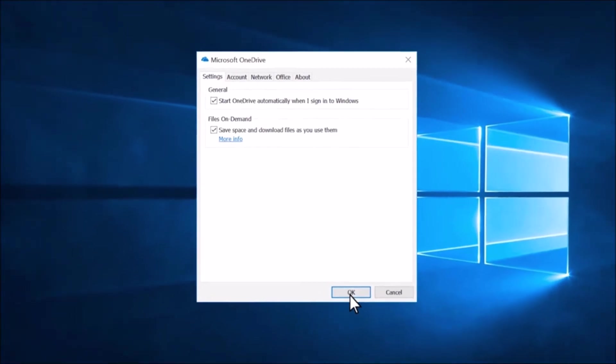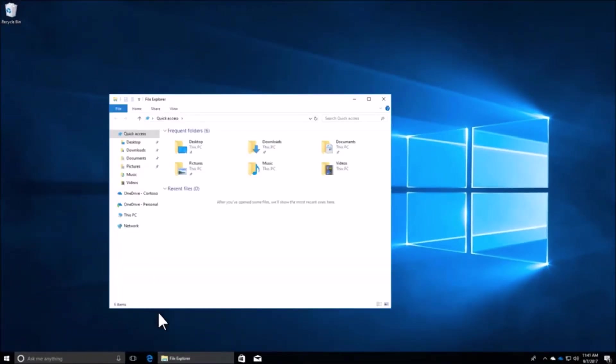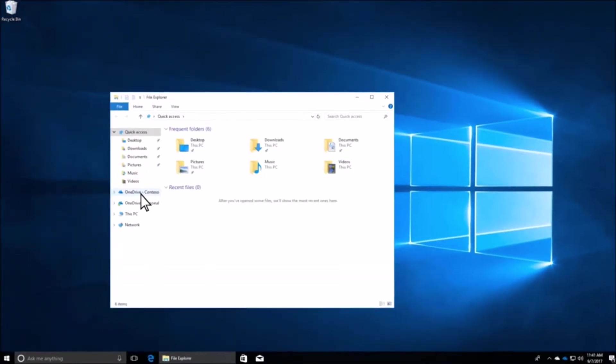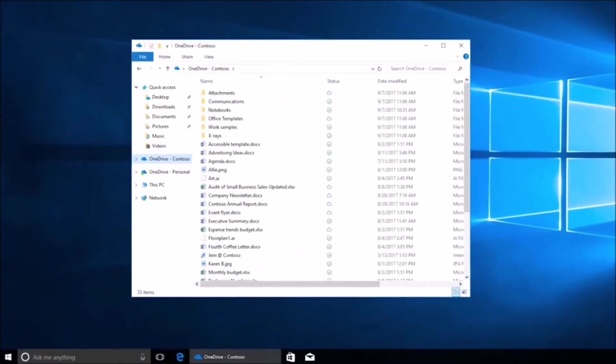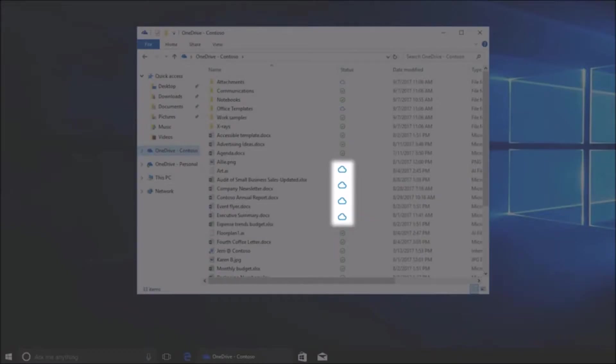When Files on Demand is on, you'll see new status icons next to each of your OneDrive or SharePoint files. You see a cloud icon next to online-only files.